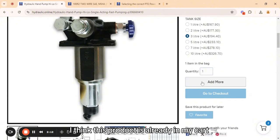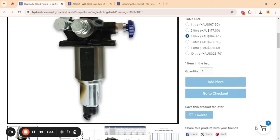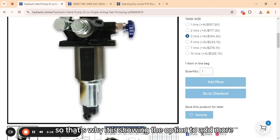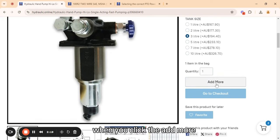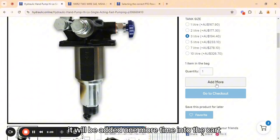This product is already in my cart, so it is showing the option to add more. When you click add more, it will be added one more time into the cart.